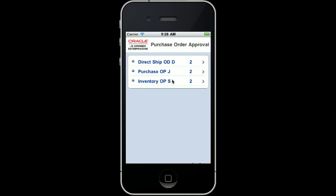This is the entry point to the Mobile PO Approval. From here, I have access to all purchase orders awaiting my approval. As you can see, I have multiple purchase orders awaiting approval.